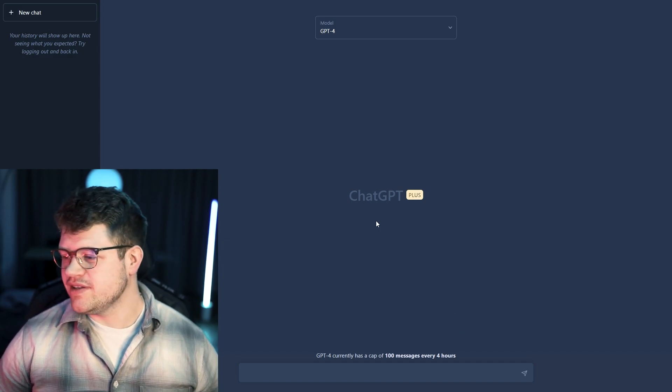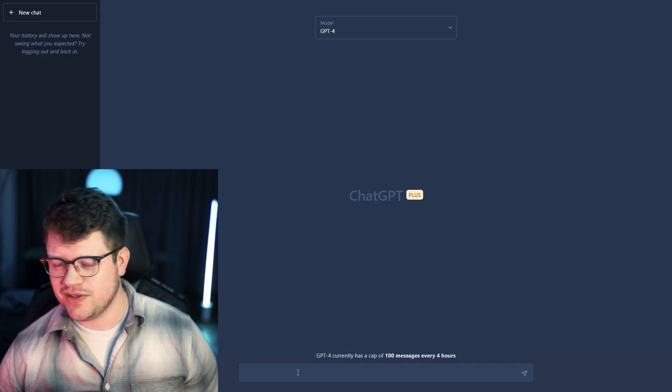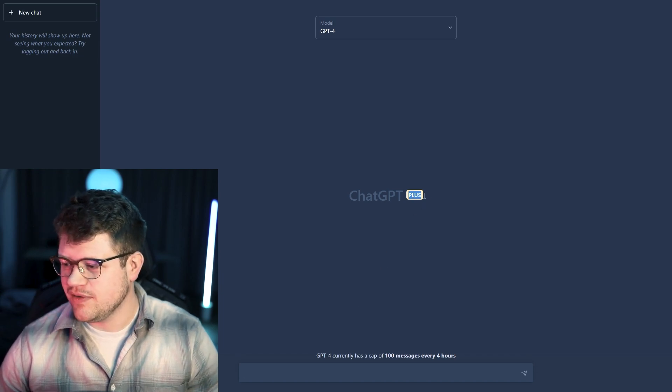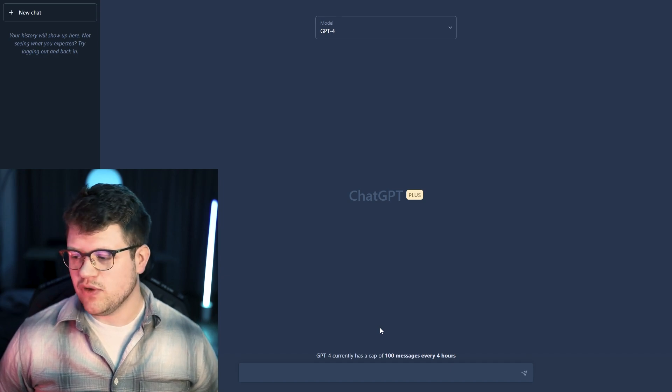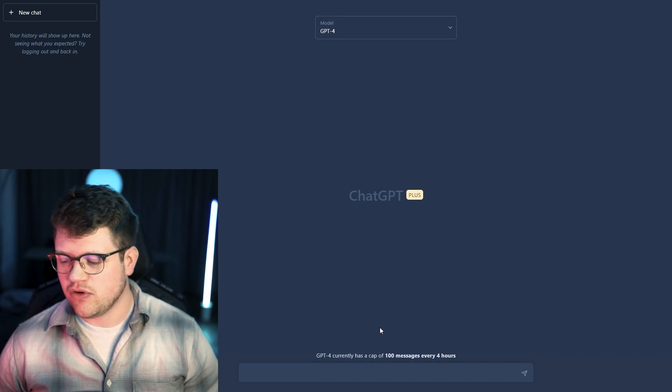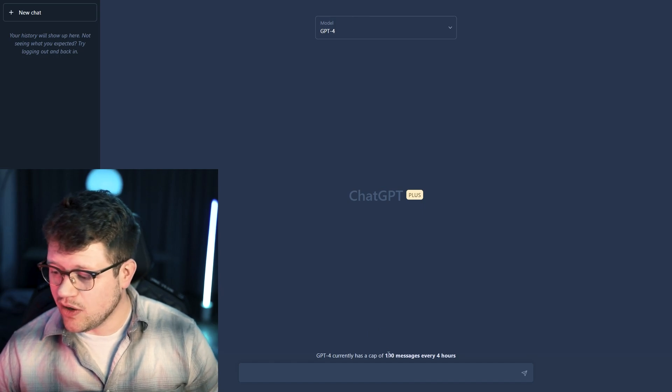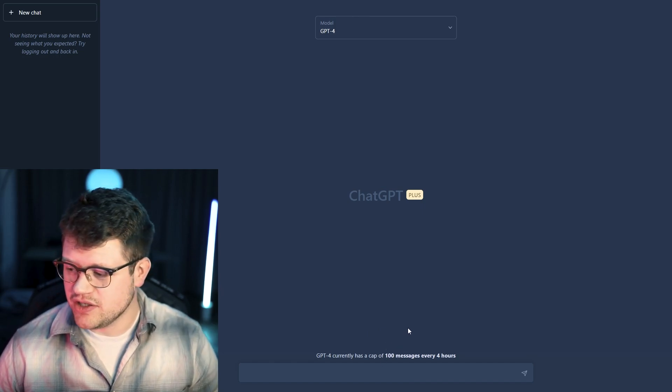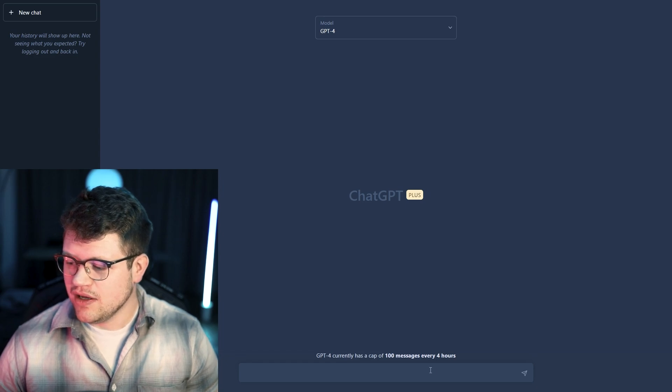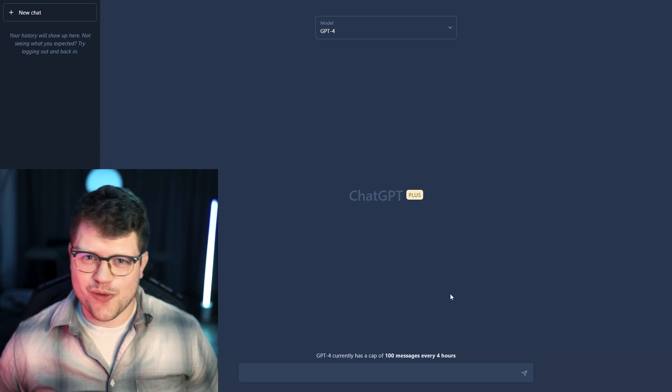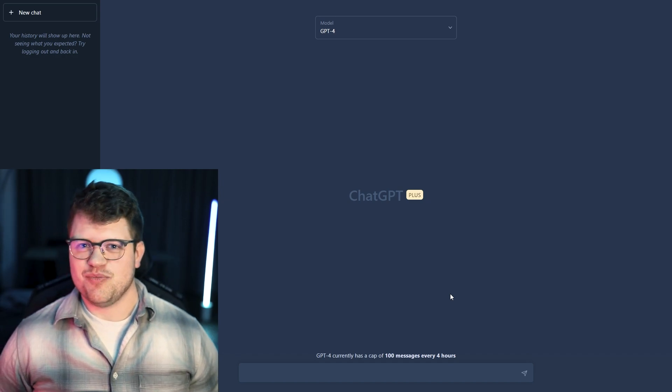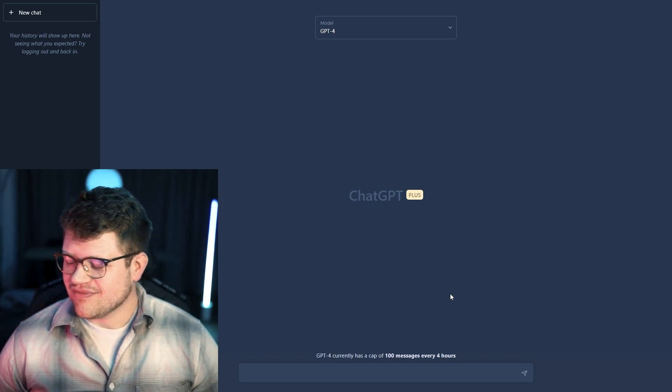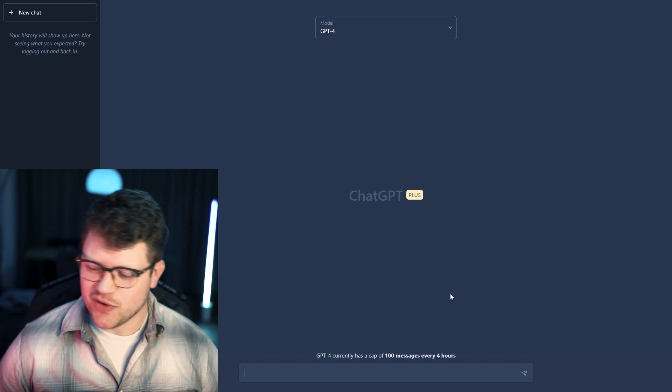So here you can see we are in ChatGPT and as you can see by this plus here I have the plus membership. So at the time of this video only if you have the plus membership you can actually try out the GPT-4 model and as you also can see it's bound to 100 messages every four hours. So we have to be very precise with our prompts here and let's start by letting ChatGPT act as an Android developer.